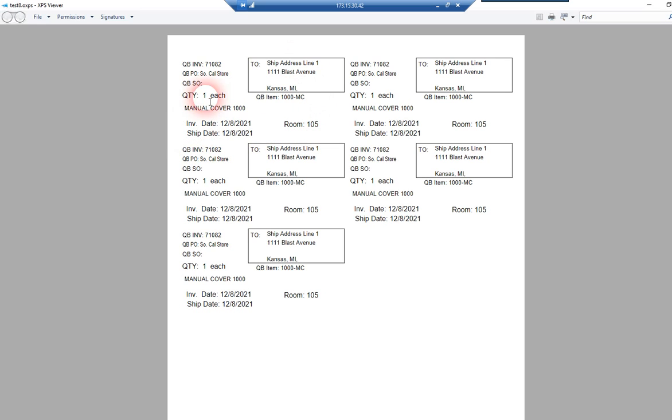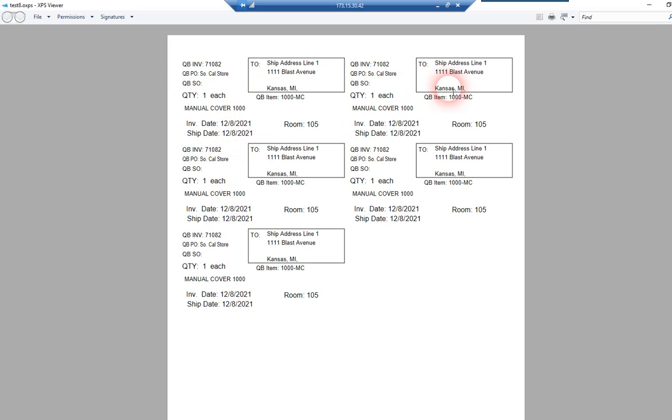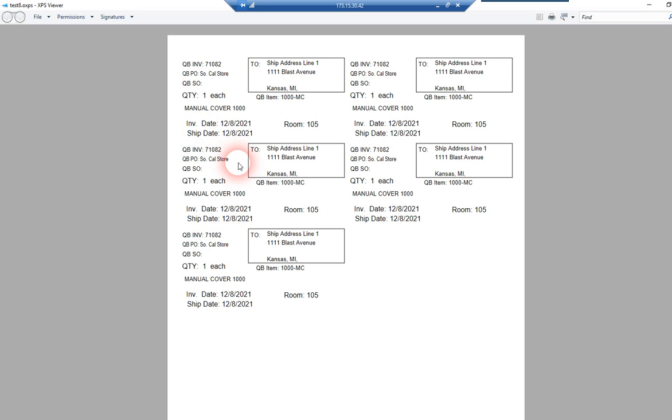So, and again, this is just a subset of many of the fields that we do support for invoice-based printing. So, you can see we printed the quantity of five for that item because that's how many of that item were on the invoice. So, this would have produced five labels for that 1000-MC QuickBooks item.